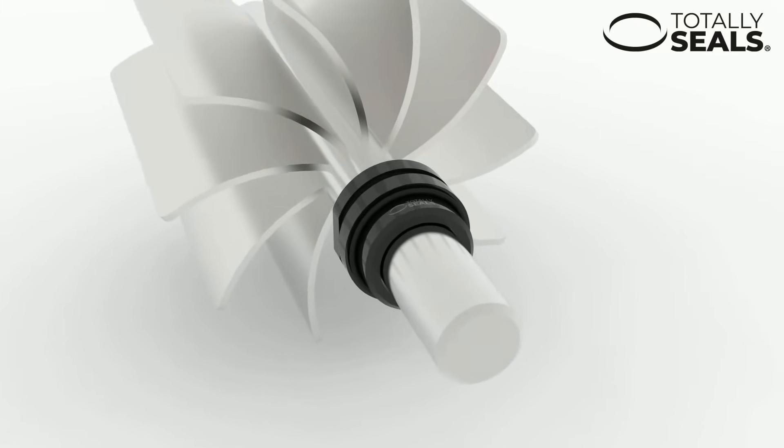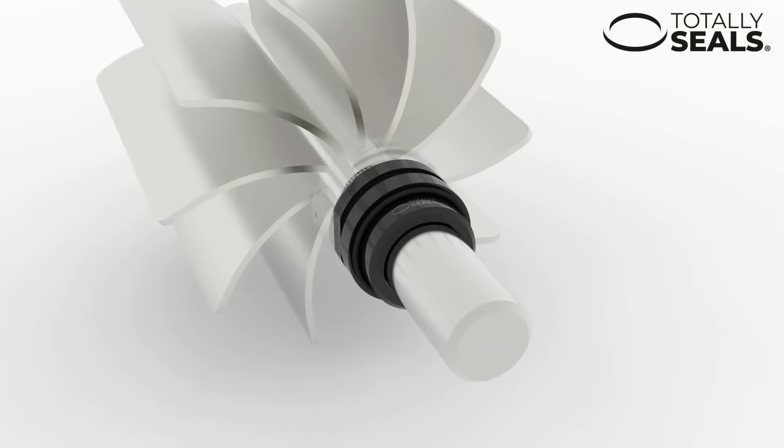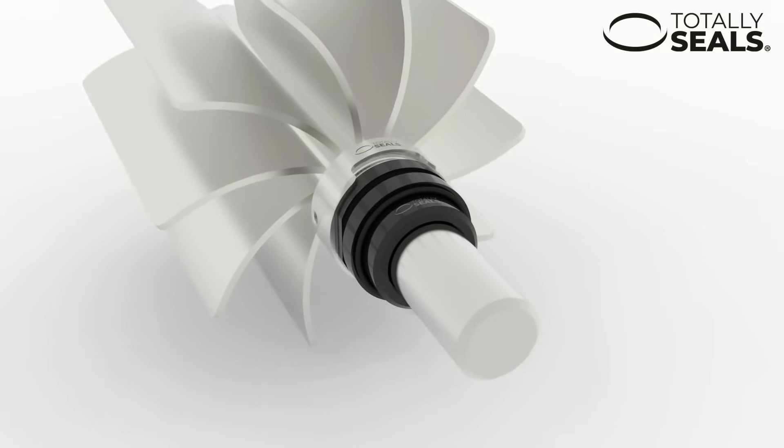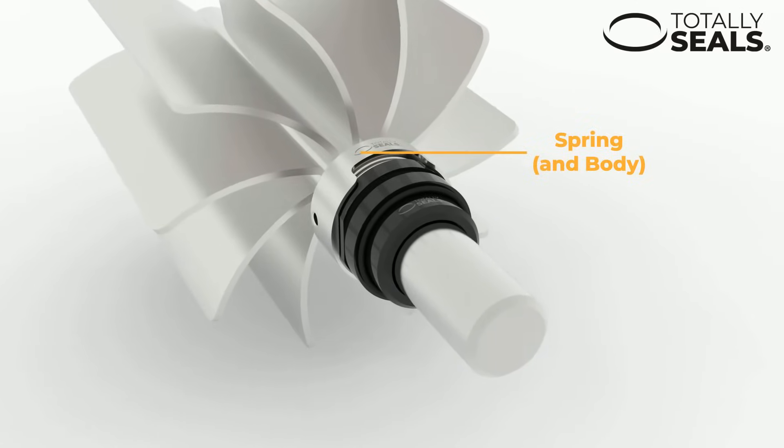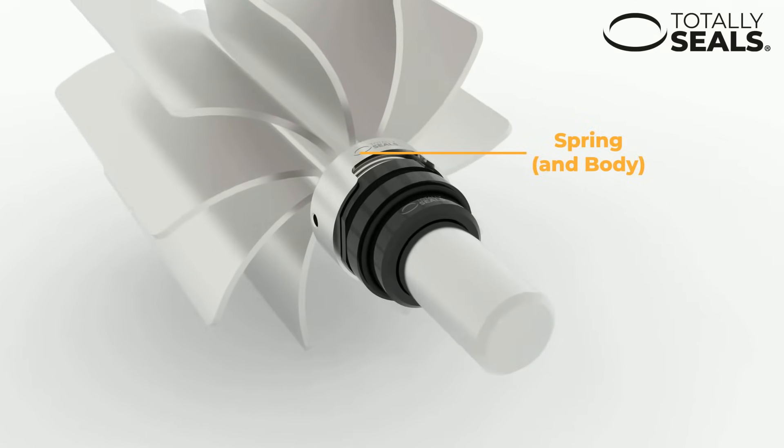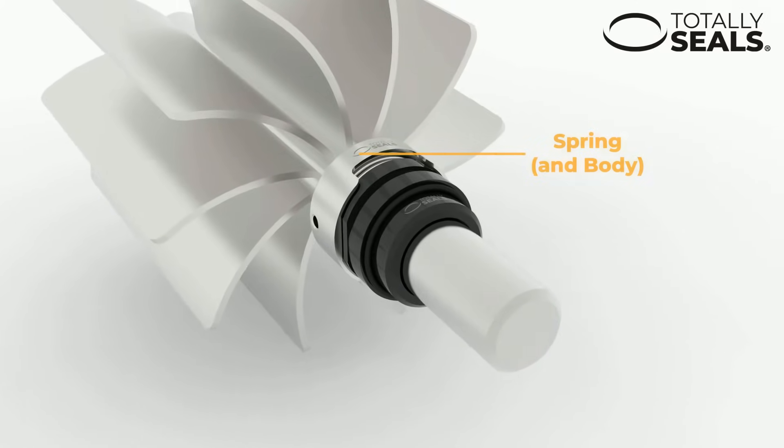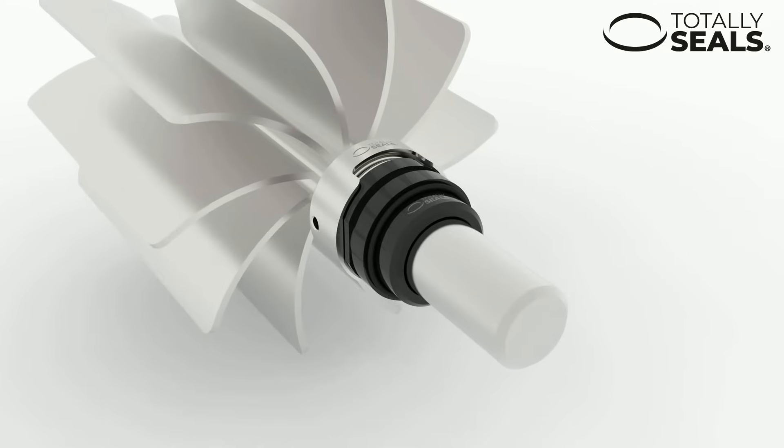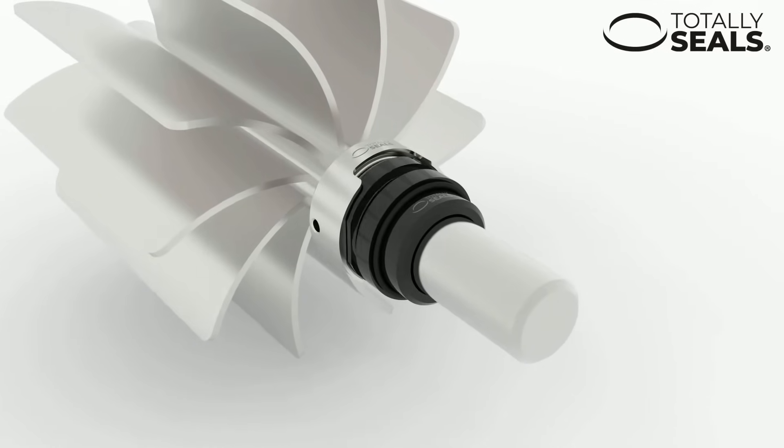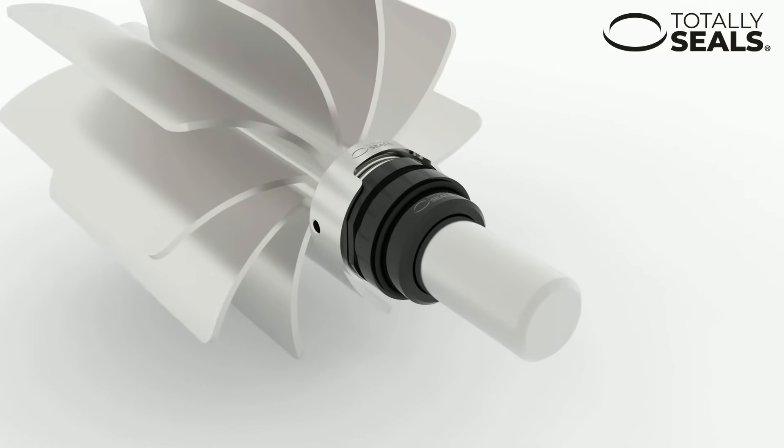And lastly a spring which is designed to keep the two sealing faces pushed together. This also self-adjusts the compression as the two seal faces slowly wear away.